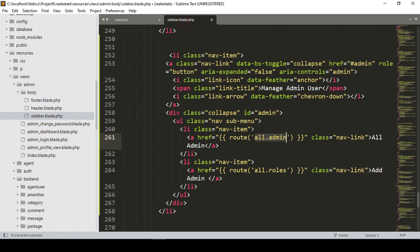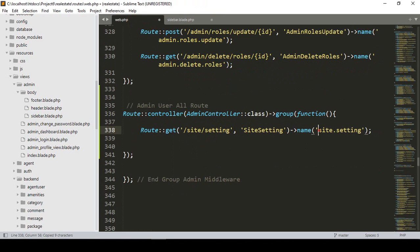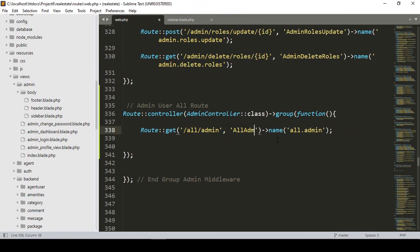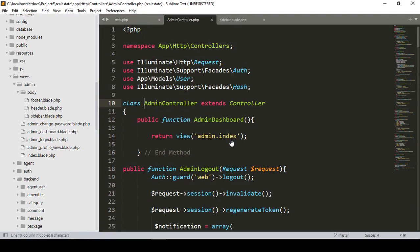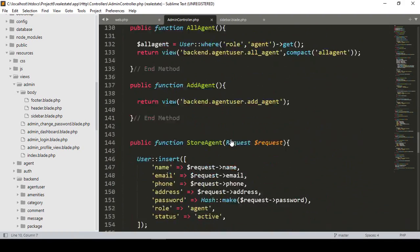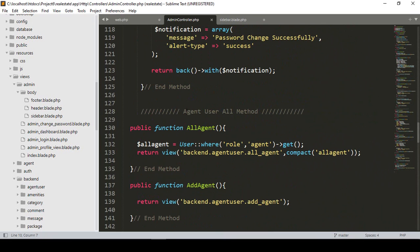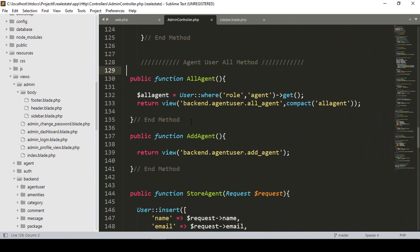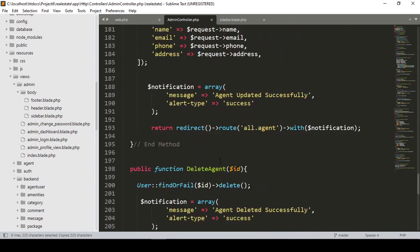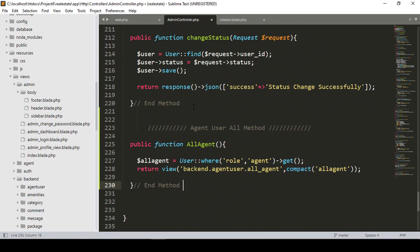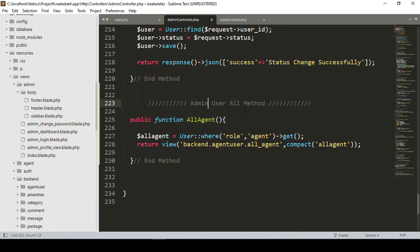In the sidebar I named it 'All Admin', so now I'll update the URL to 'all-admin'. I'll create a new method called 'allAdmin' in the AdminController. Going to the AdminController, I already have multiple methods there. I'll copy the agent user method and paste it, renaming it for admin — the 'allAdmin' method.